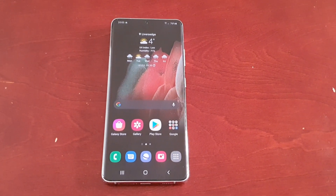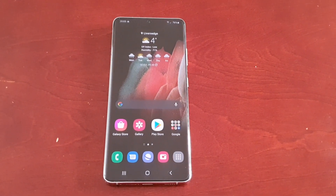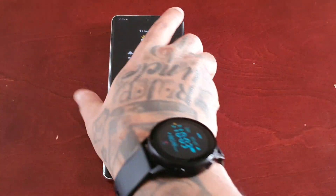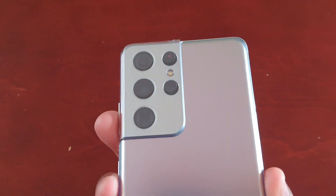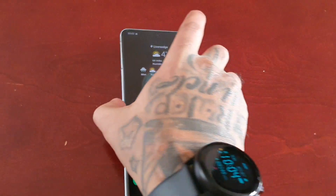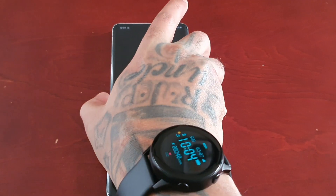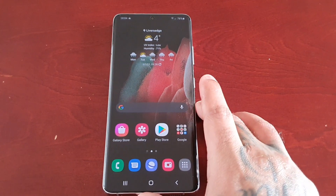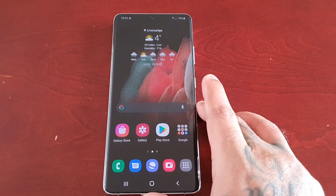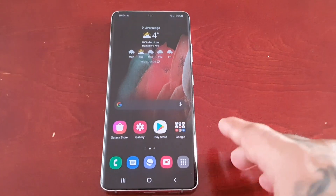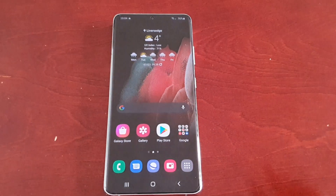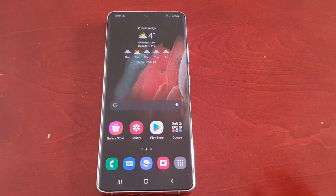It's the Android Doctor back again with another video. I'm here with the Samsung Galaxy S21 Ultra, and in this video we will be taking a look at the new Galaxy Labs application for this device.